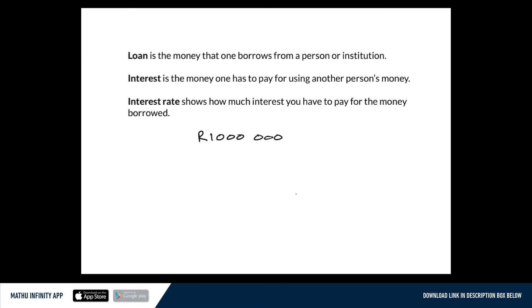But now for that institution to operate, they won't just give me the money and say, pay us back a million when you get the chance. They want to see some return on what they gave me. And that is what we call the interest — the interest is what they add on to that for me to pay.